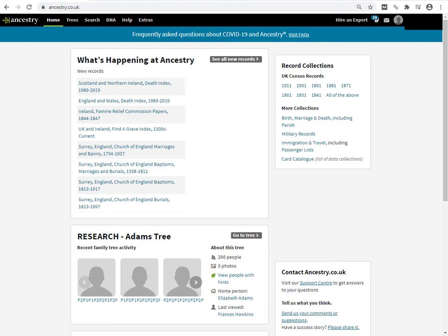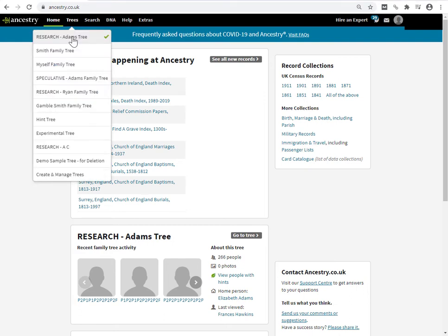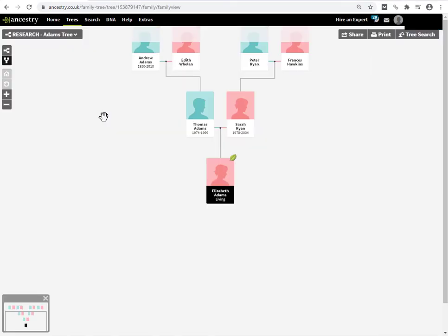So I'm on the homepage here, I'm going to pull up a particular tree. I'll pull up this tree. So I'm sitting in the tree at the moment and I want to make this tree private. There is no actual indicator on the main page here as to whether this tree is public or private.